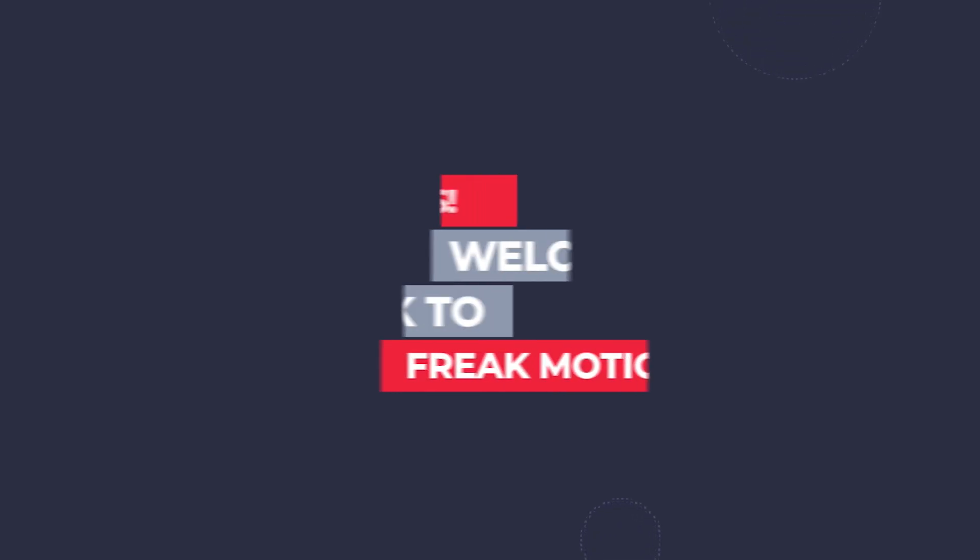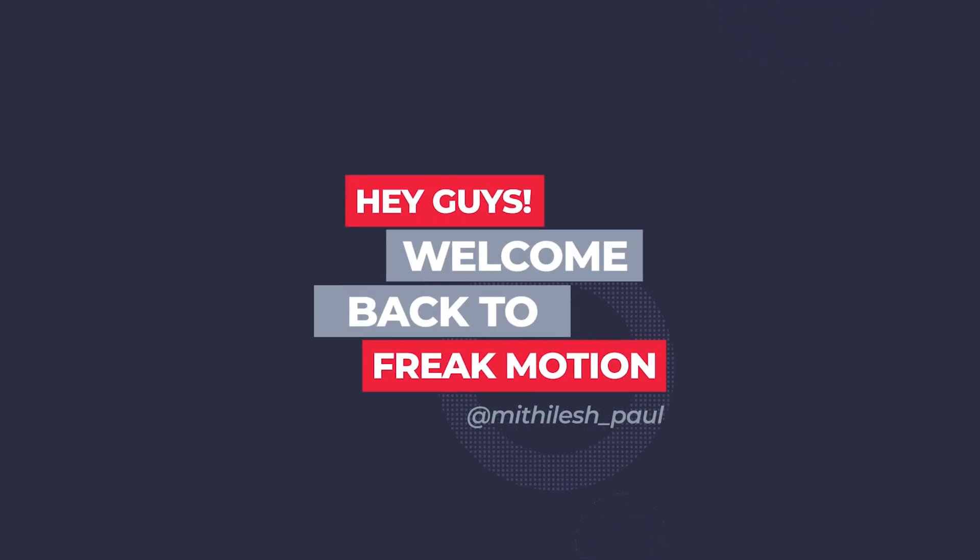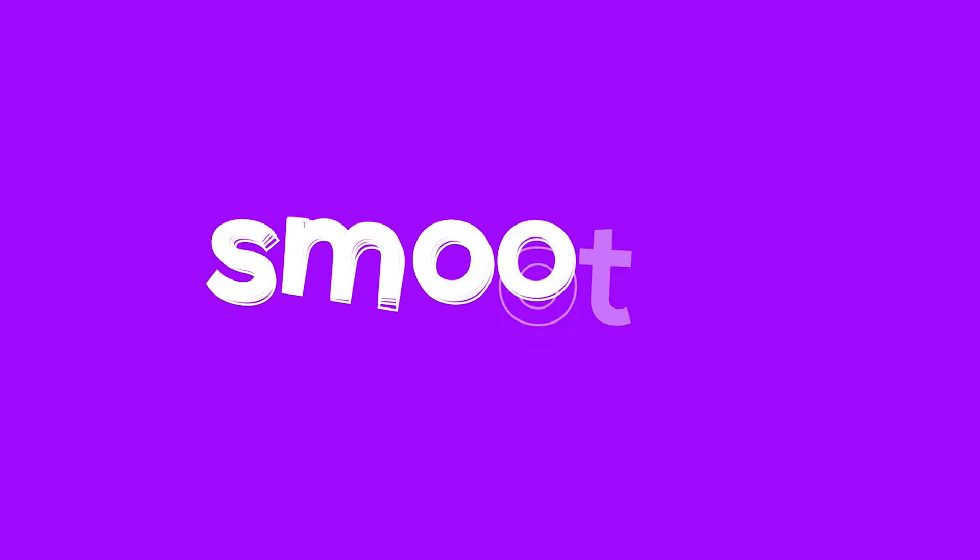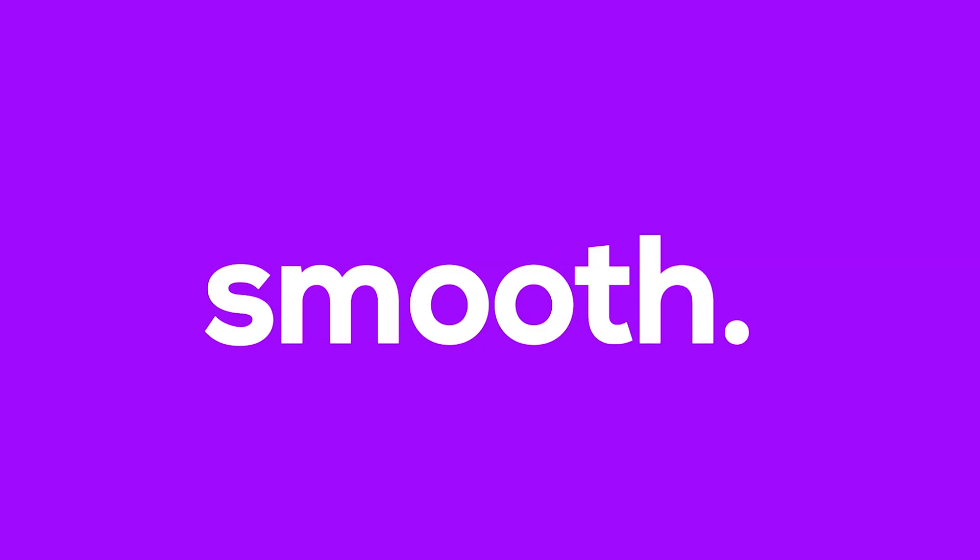Hey guys, welcome back to FreakMotion. Today we are going to create some clean and smooth text animation.